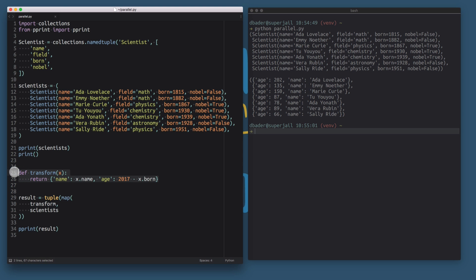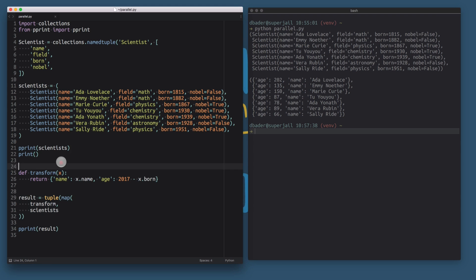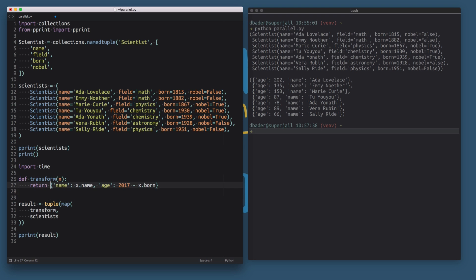This transform function is really simple — we're working with a relatively small amount of data and a simple transformation that doesn't take a lot of computation and will execute very fast. But if you imagine this was a more complex operation, for example if it needed to go out and fetch data from the internet so it was IO bound, or if it was doing more extensive number crunching, then performing this map operation would actually take quite a while. To simulate that, I'm going to make this transform function just a little bit slower.